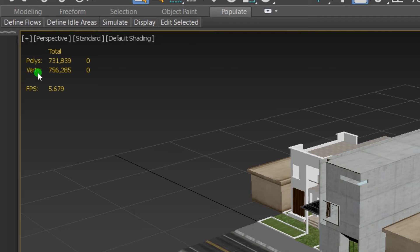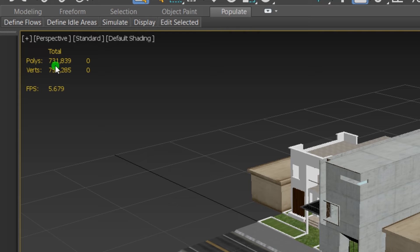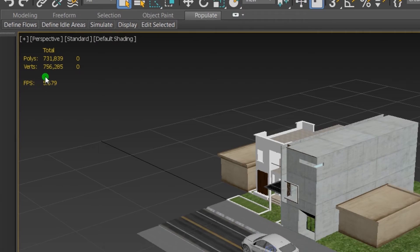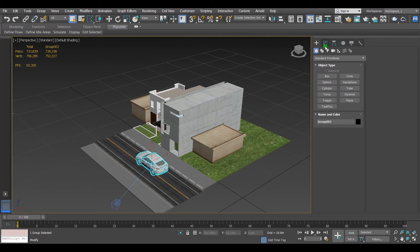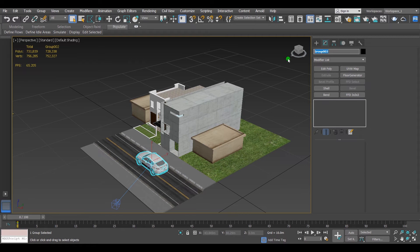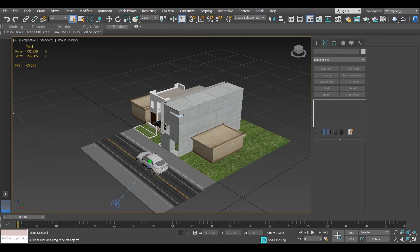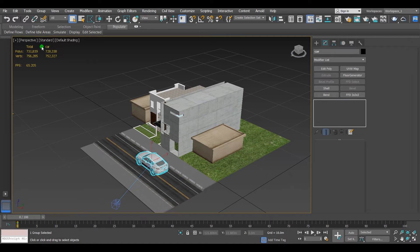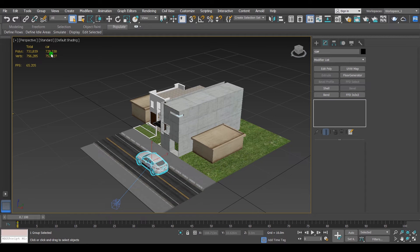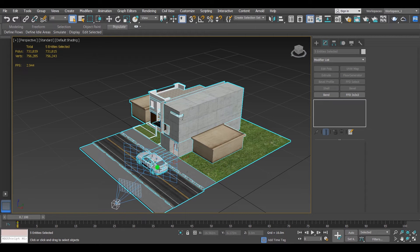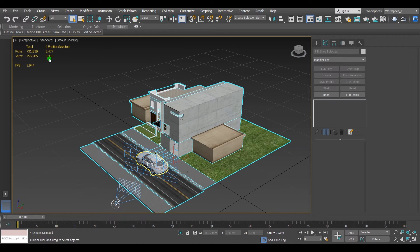And as you can see here, the total amount of the polygons and vertices for this project. The polygons are 731,000 and the vertices is 756,000. And for only the car it's 728,000, and the whole project except the car is just 3,000 faces.